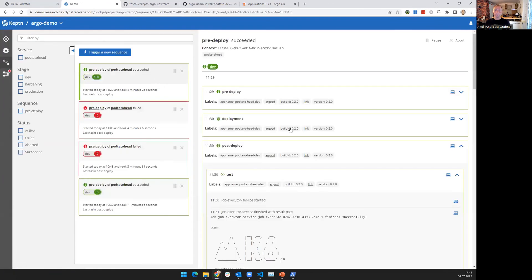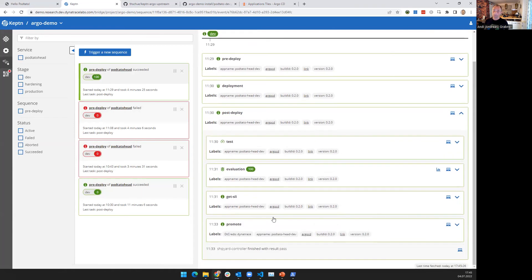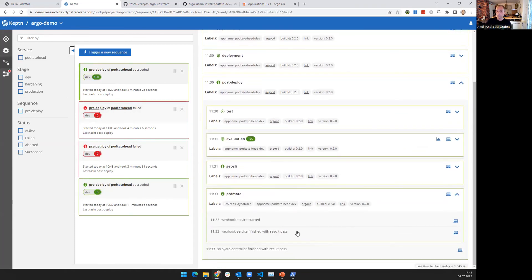If I go back here — we did the post-deployment, we did the test, we did the evaluation. If everything is good, it will, for instance, promote that change to the next phase — maybe promoting that version change into the next Git repository for your next stage through a pull request. Promote, however, could also mean just giving a notification to the development team in Slack or in MS Teams, notifying them that it would be good to promote. The level of automation is completely up to you.